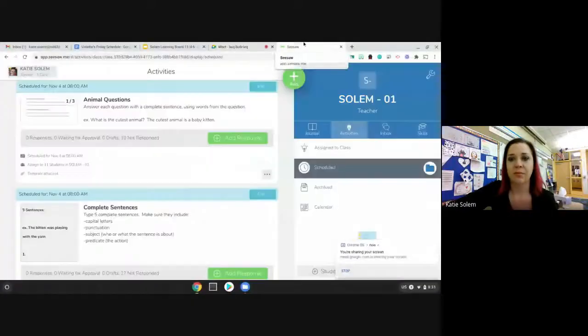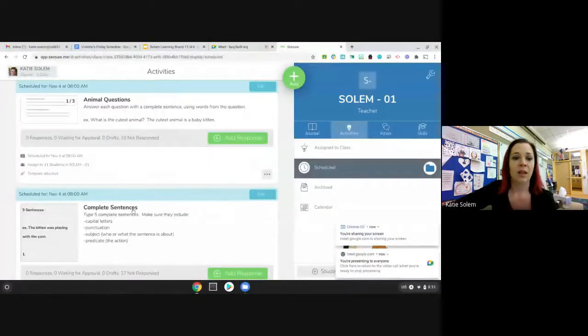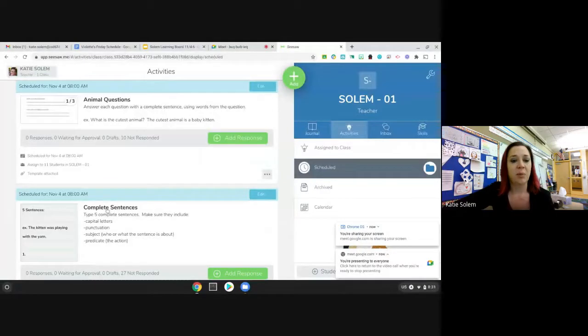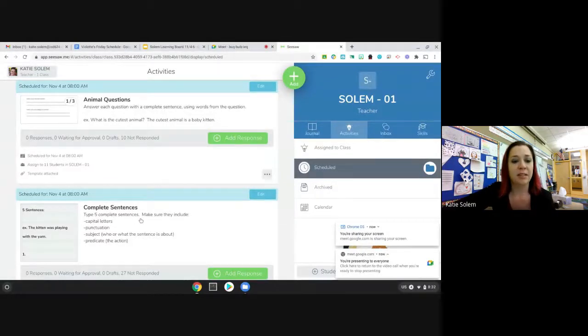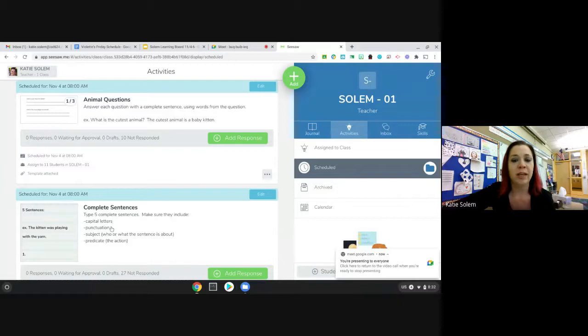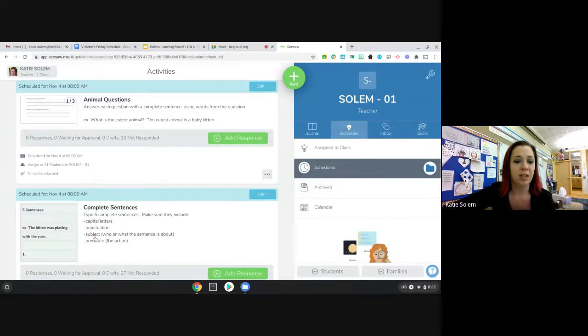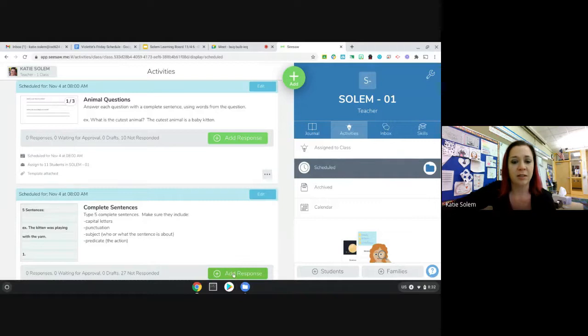What you're going to do today in your seesaw is you are going to be completing two activities to practice complete sentences. The first activity says complete sentences. Type five complete sentences. Make sure they include capital letters, punctuation, subject, and predicate.